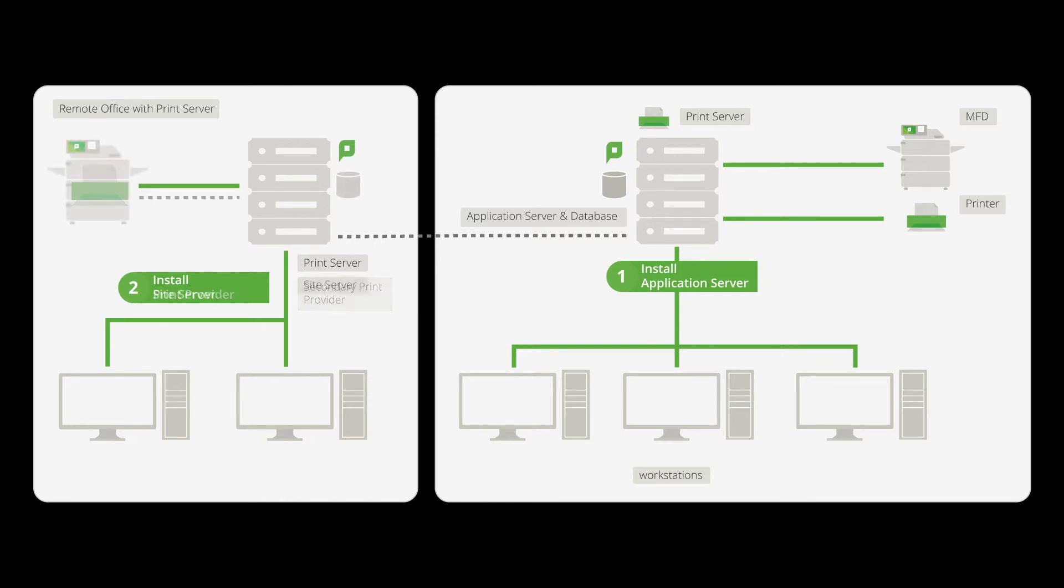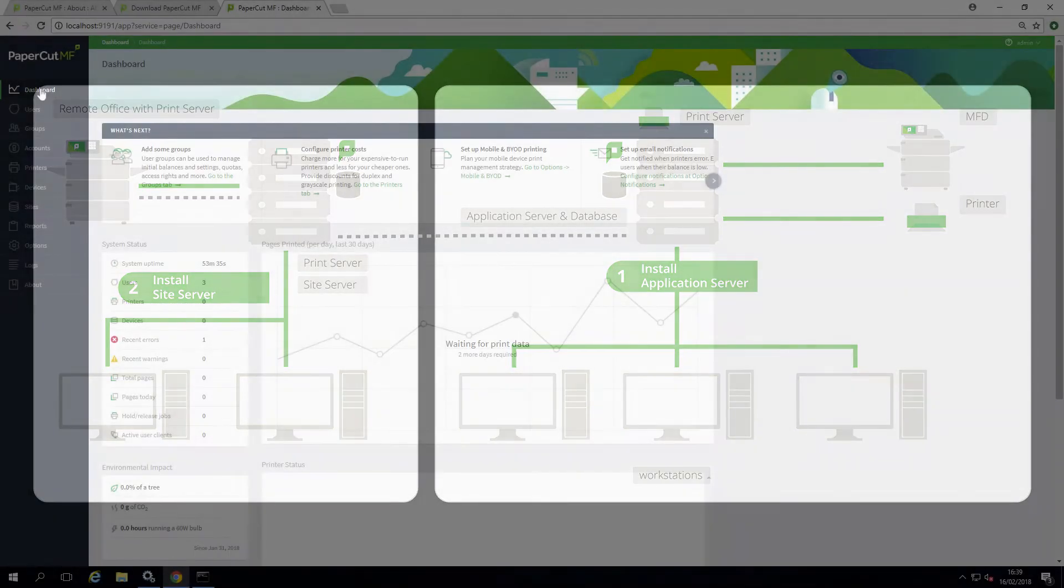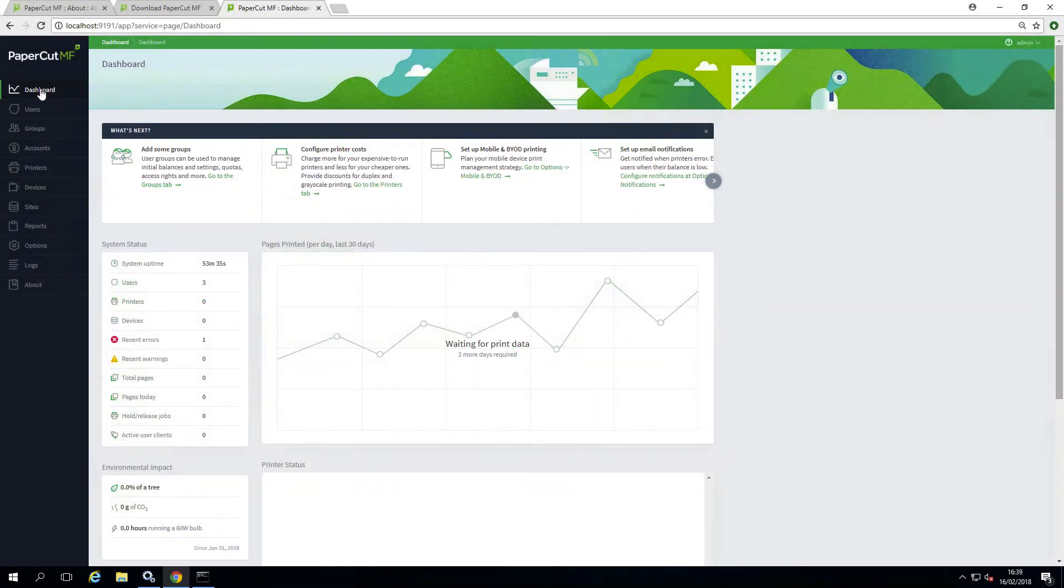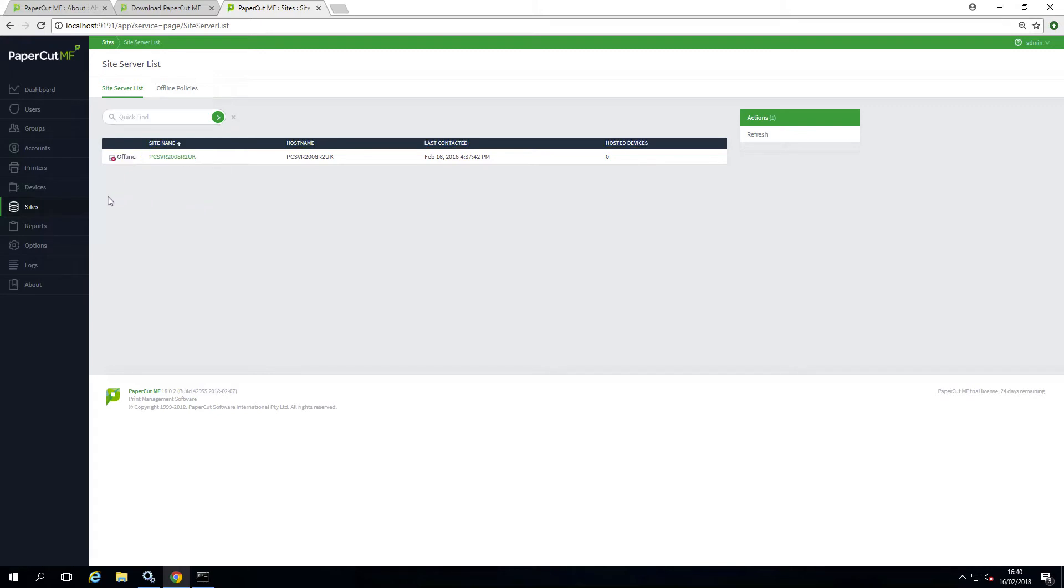One exception to this is site servers. If you have any of these installed, these must be upgraded immediately after the application server to ensure they are always on the same version. This is due to the close relationship and sync they need to maintain. When you upgrade the application server, your site servers will operate in an offline mode until they are also upgraded.